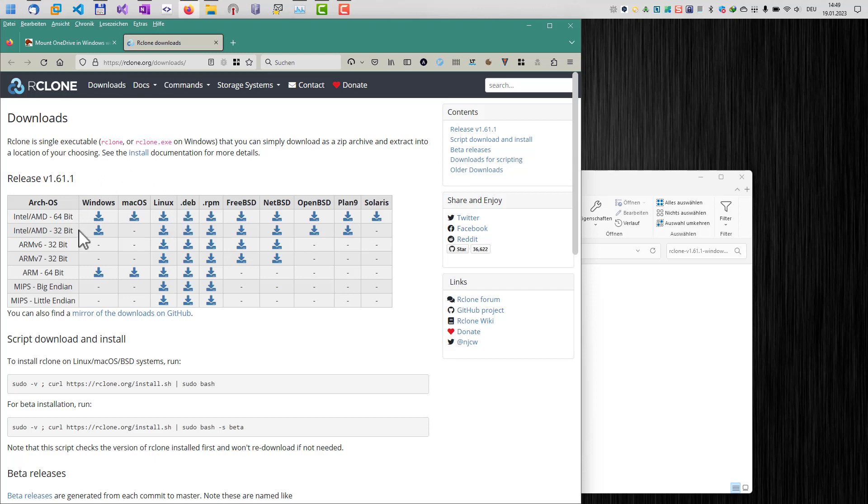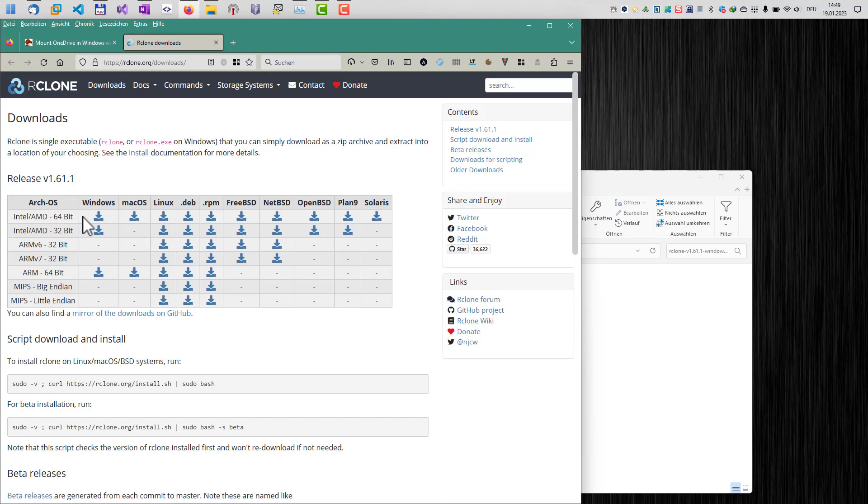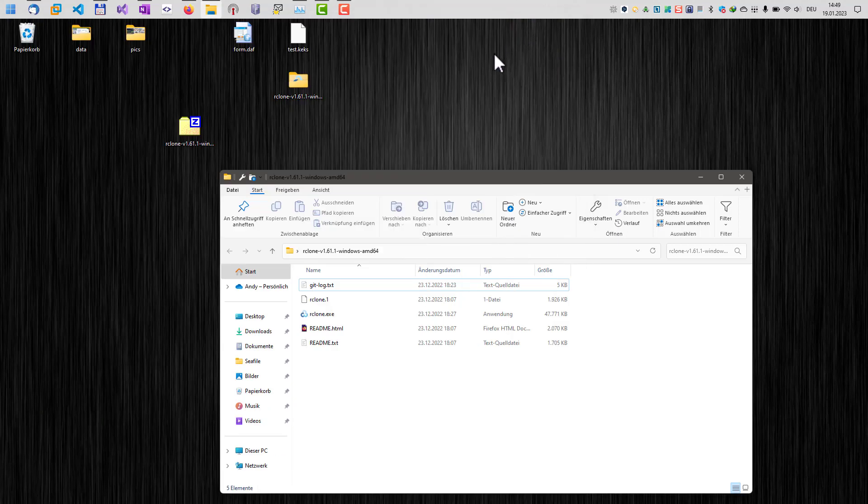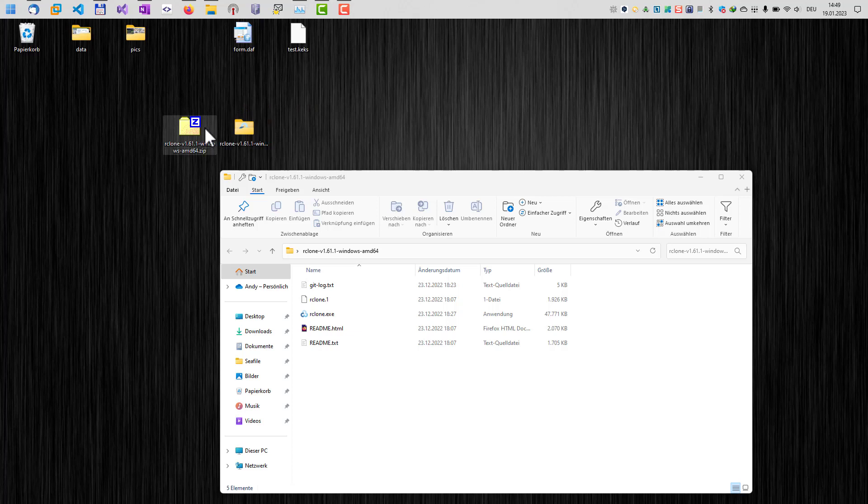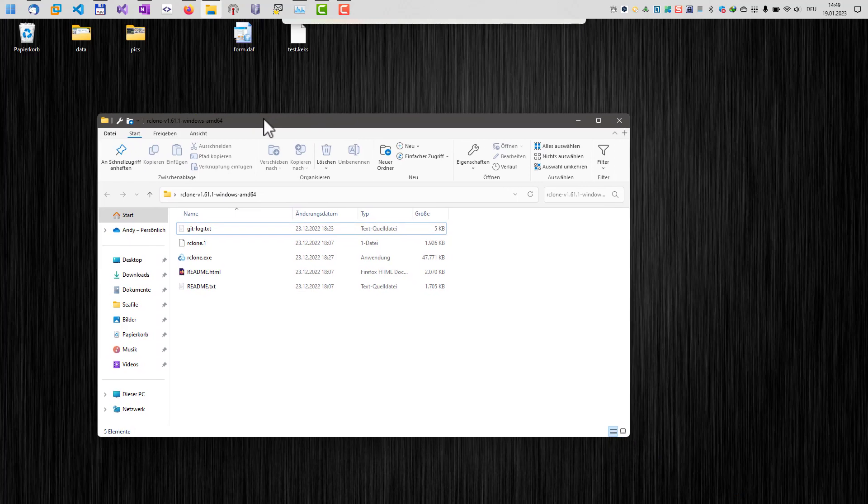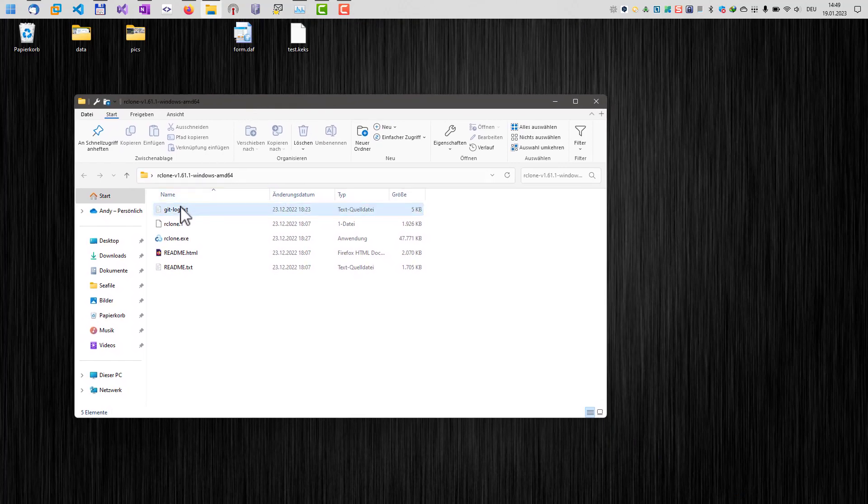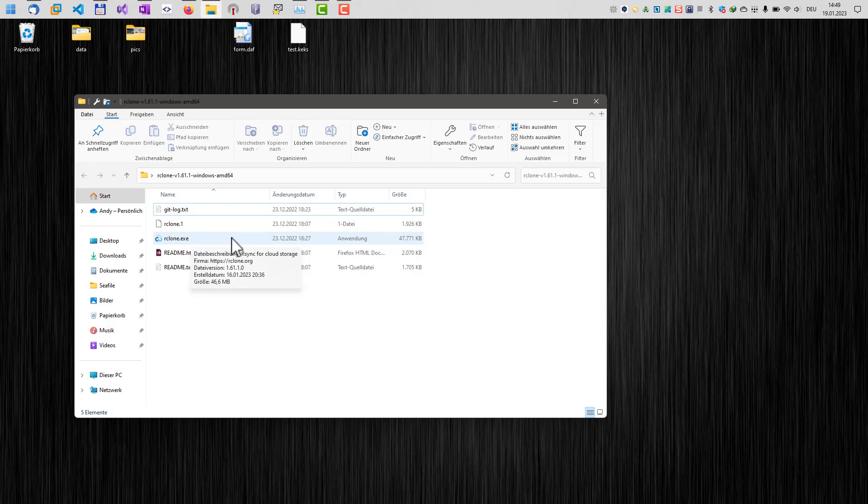In our case, we want to use the software here for Windows. And as you can see, there are different versions available here. Just download the correct version for your Windows system. In my case, it's a 64-bit version, which I have already downloaded. And this is just a zip file, so just extract the file to a folder. And here we are. In the folder, we find the rClone.exe file, which we're now going to use.